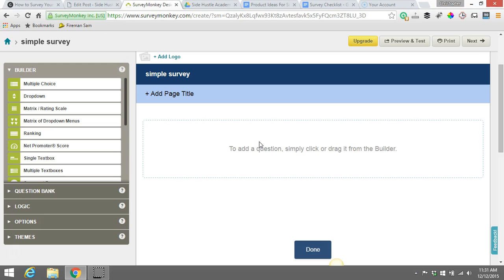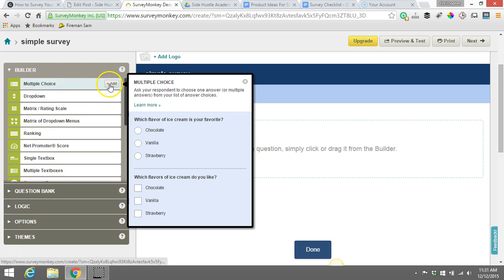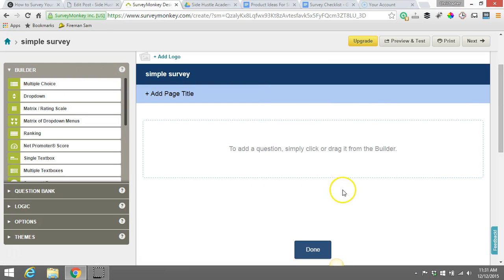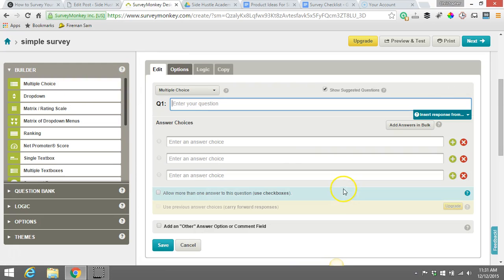So for example, I like to keep it one question per page. So again, one question per page. So the first question we might ask is, let's say, a multiple choice question.